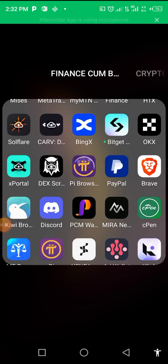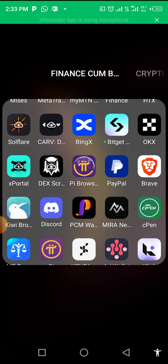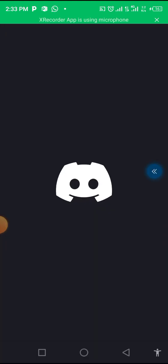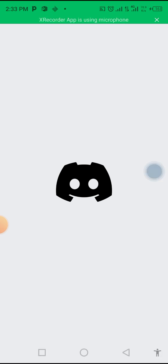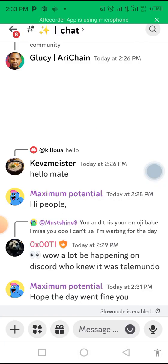Okay guys, so in this video I'm going to show you how you can find your Discord user ID. Maybe you're trying to find it for a particular purpose. So let's go to Discord, you click on Discord, and it's going to bring you to the first interface.